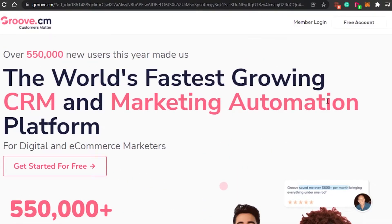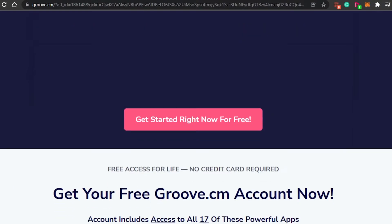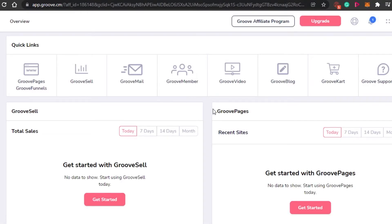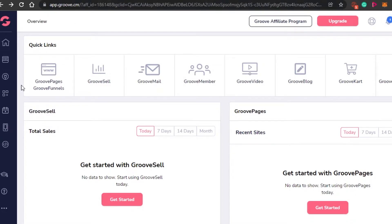You simply have to log in or create a free account. Click on free account and sign up with your Google account, your email address, and set up a password — or if you already have an account, you simply log in. Once you are signed up or logged in, you will land on this dashboard. This is the inside of the Groove dashboard. You get all of these different options: GroovePages and Funnels, GrooveSell, GrooveMail, GrooveMember, GrooveVideo, GrooveBlog, and GrooveCard. We are going to be using GroovePages and GrooveFunnels to create our landing page.